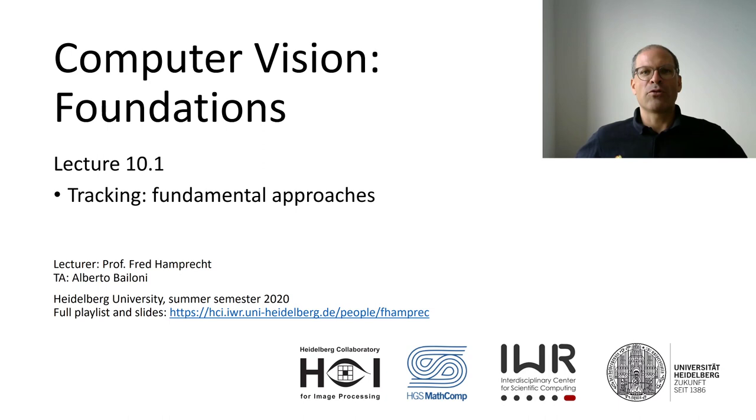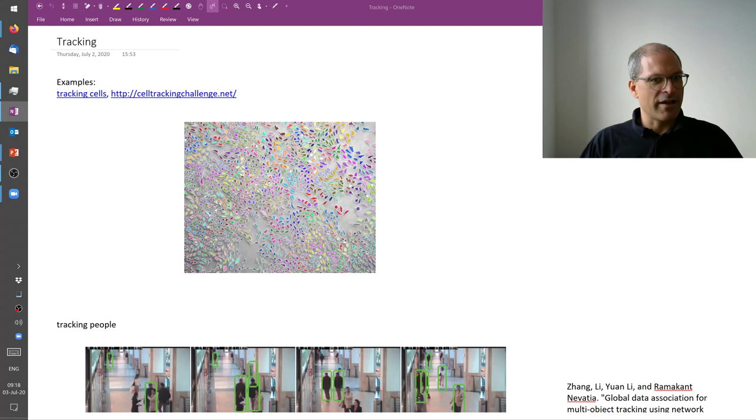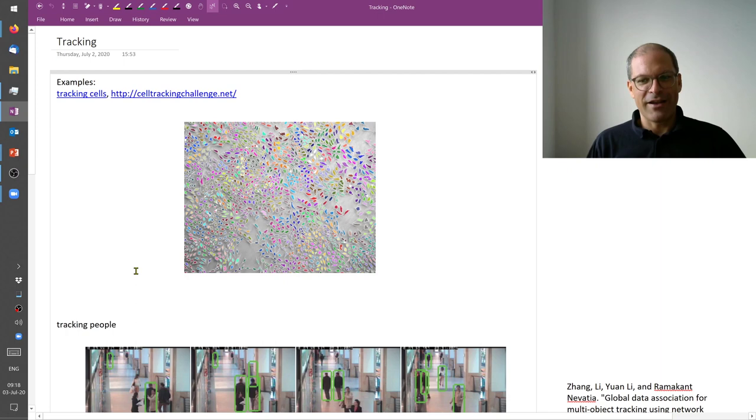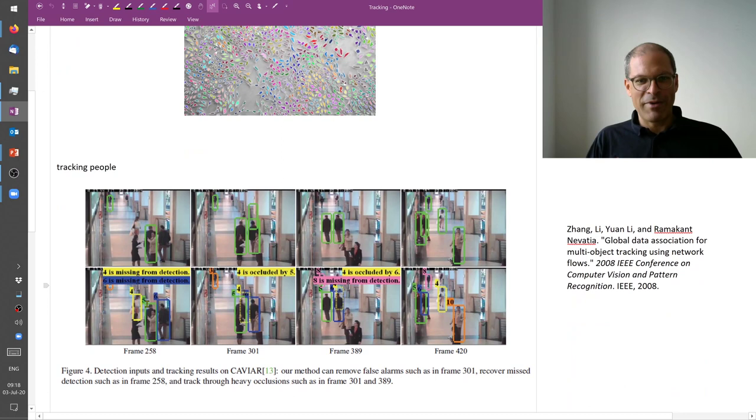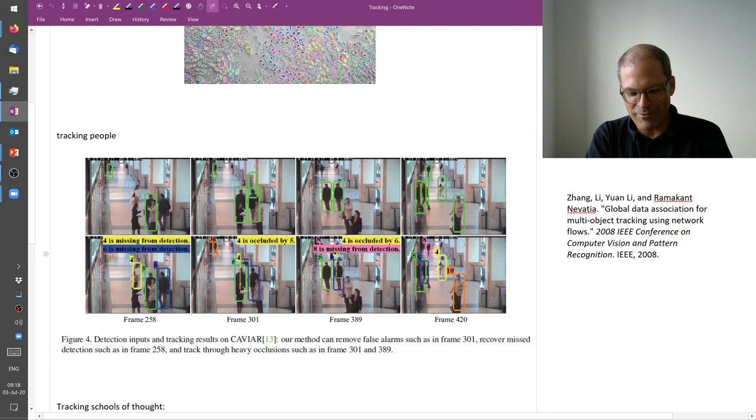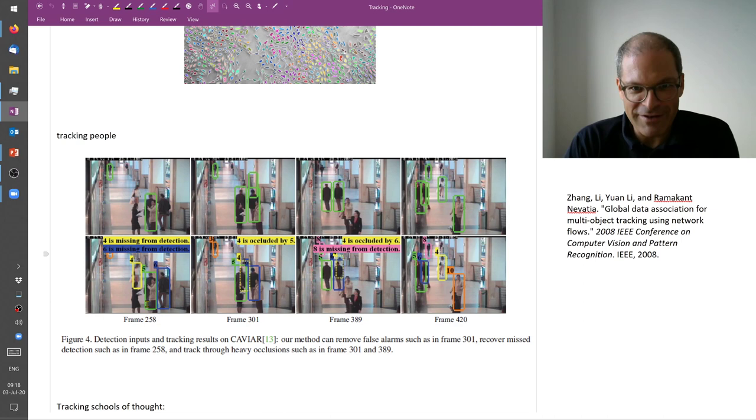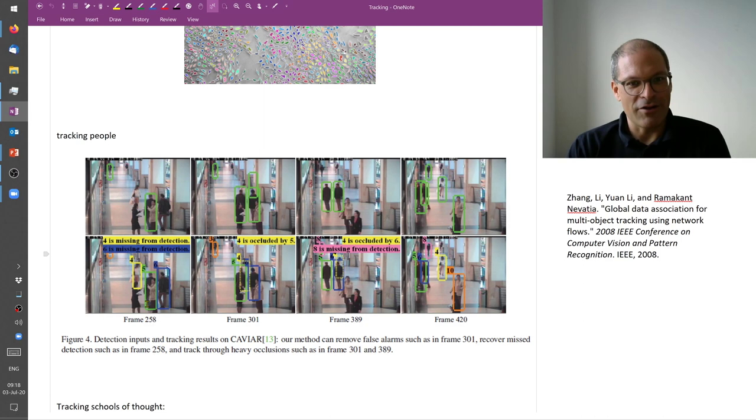So in tracking, first of all what is tracking? How to track objects, people, things.